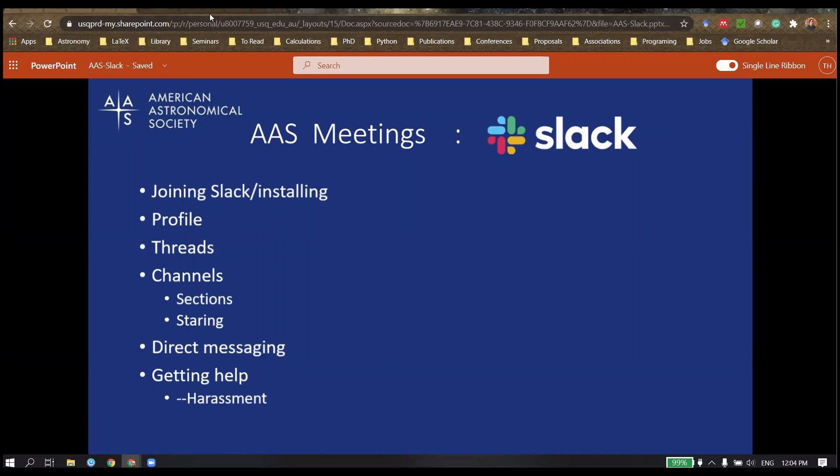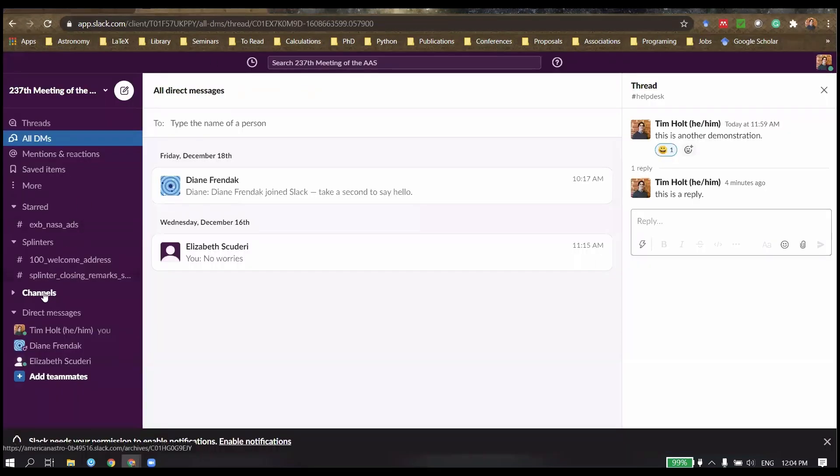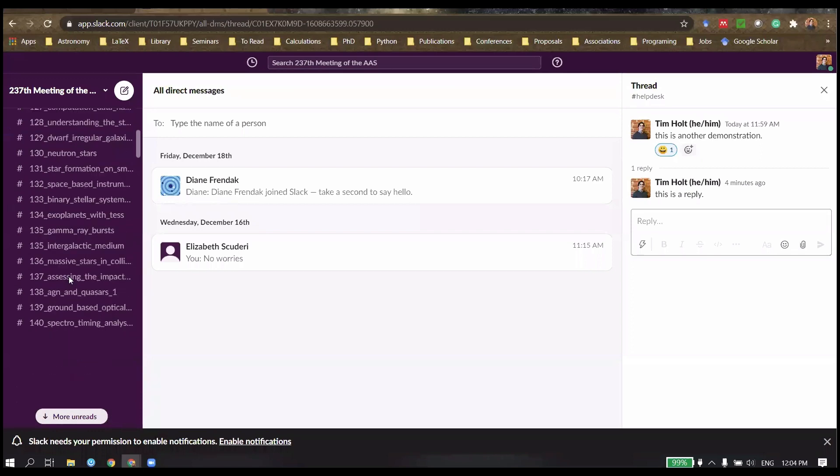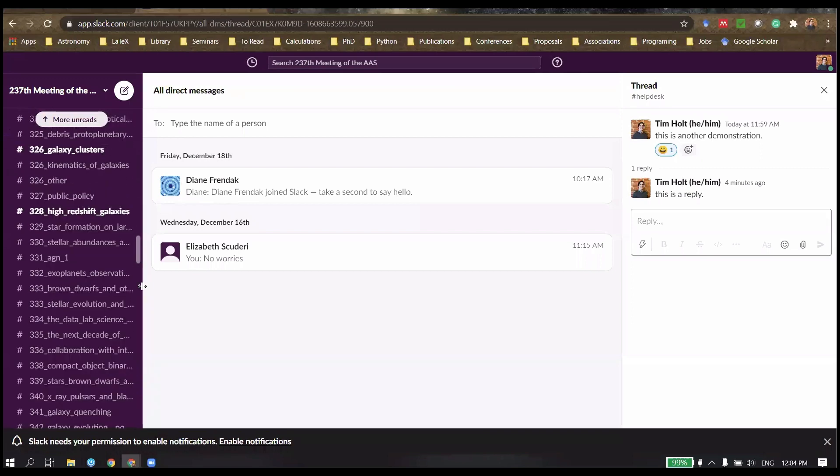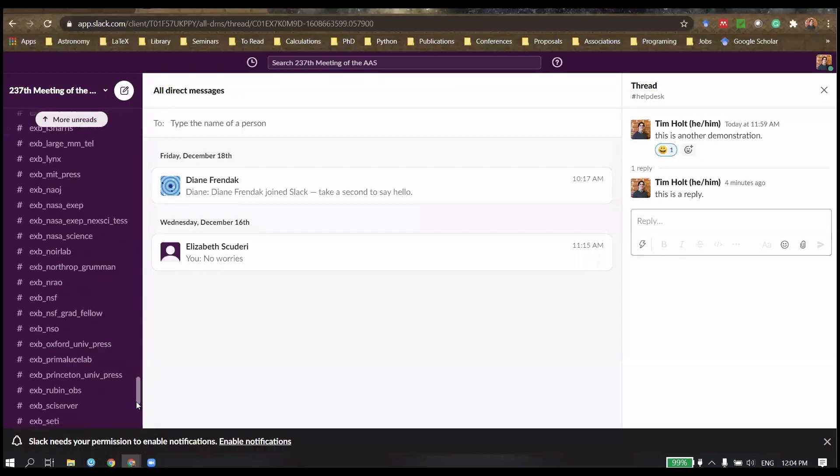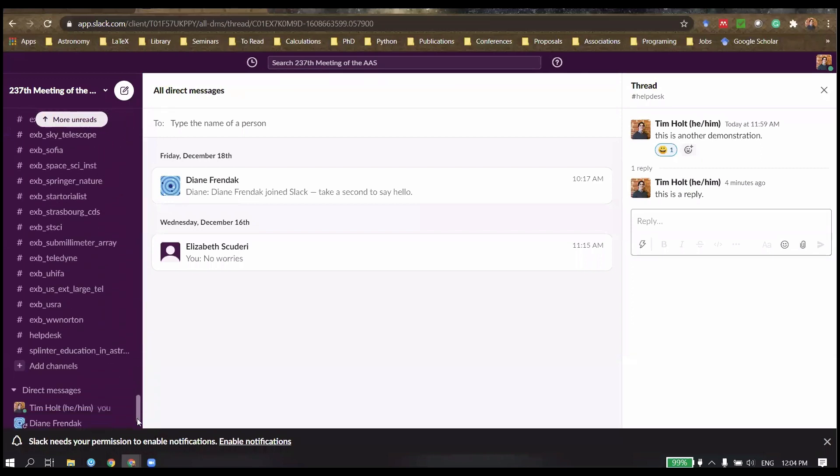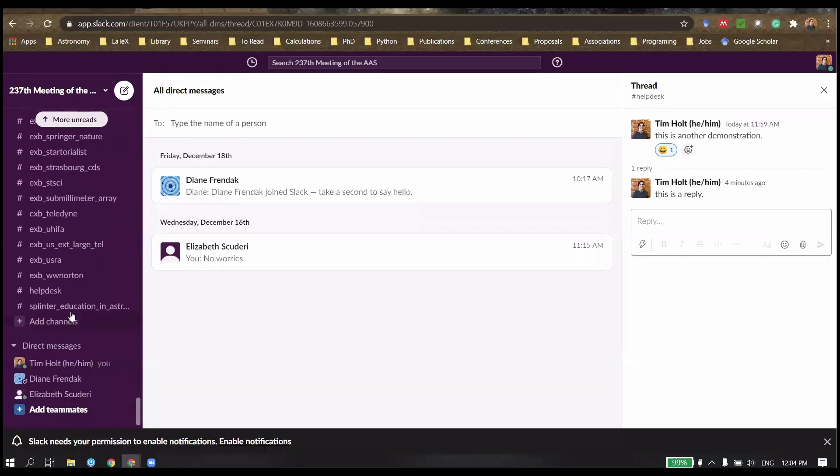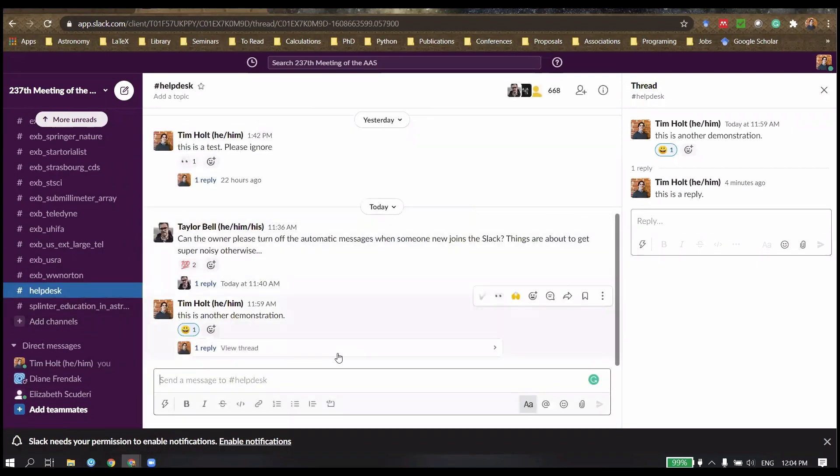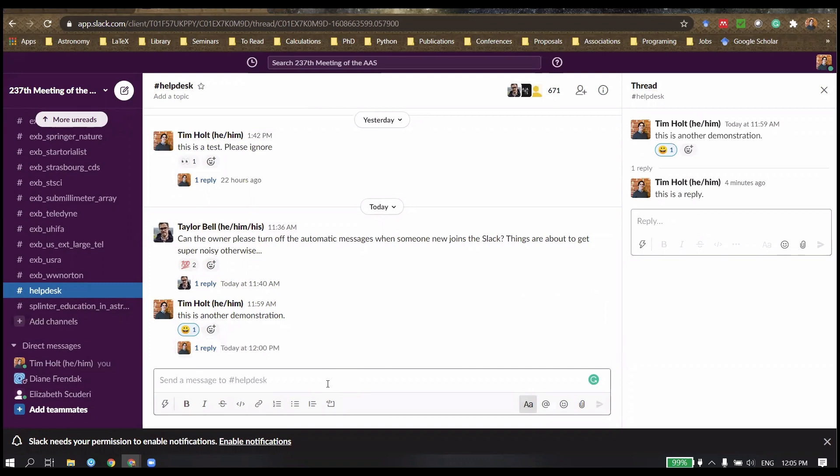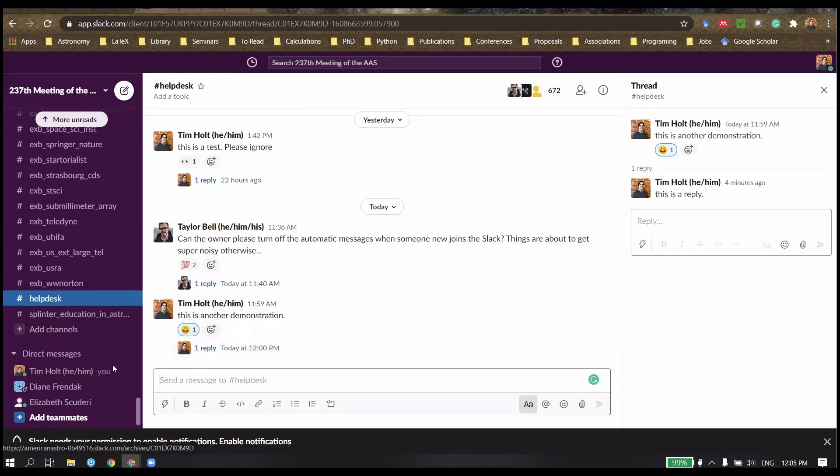Now, this can be quite a complicated system. So if you look right down the bottom here, there is a help desk. And that is a place where you can ask questions and be able to get help with Slack and the rest of the conference.